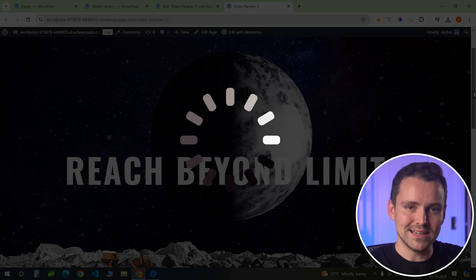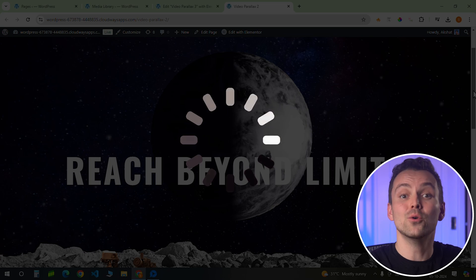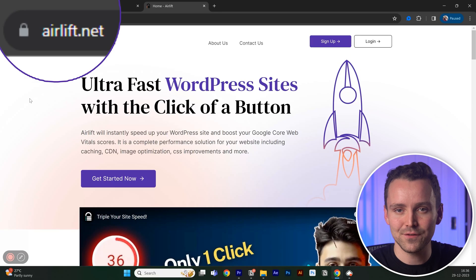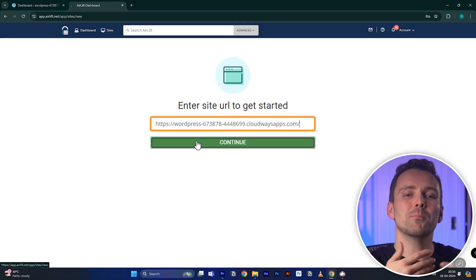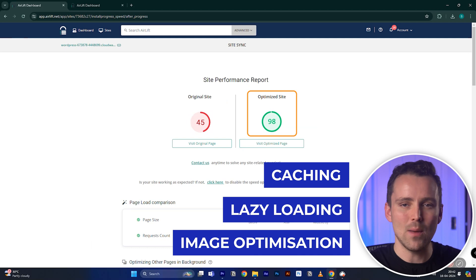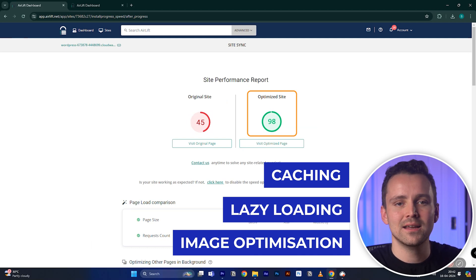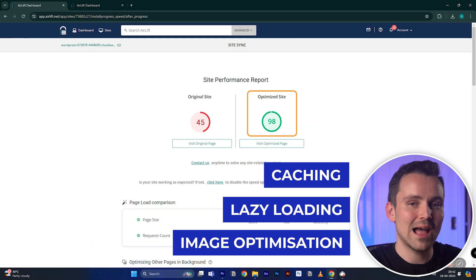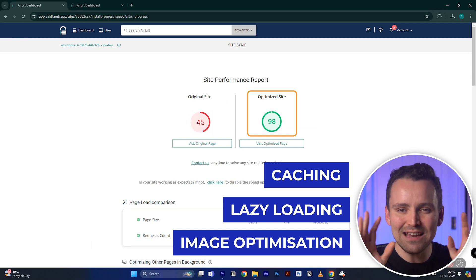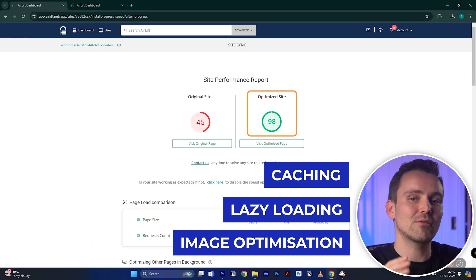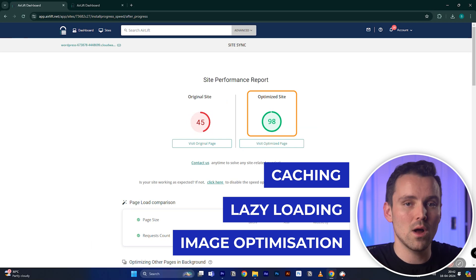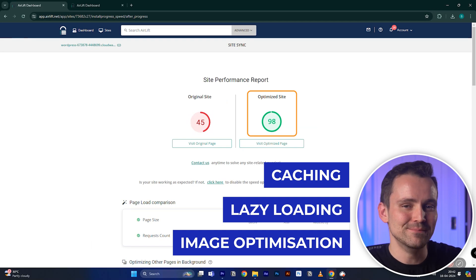My team created a free tool called AirLift. You just need to add your URL and it'll automatically optimize every video and image on your site. It even resizes them perfectly for mobile or tablets. This way, your site will load fast, even if you have a bunch of videos for the parallax effect to work. So try it out and let me know what you think.